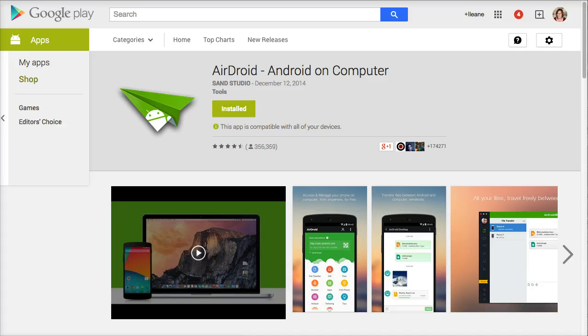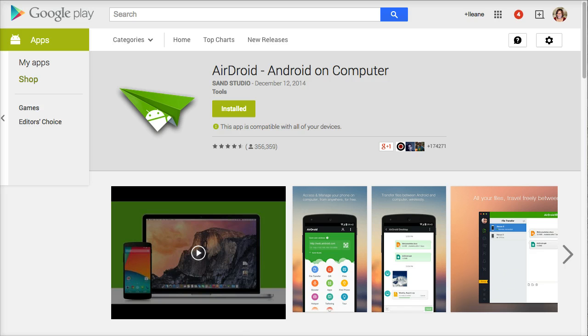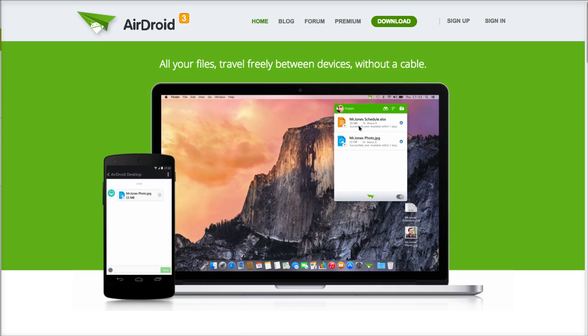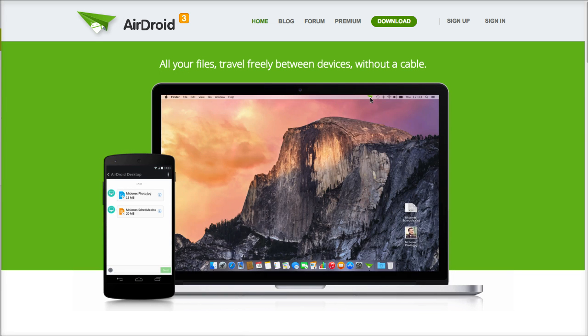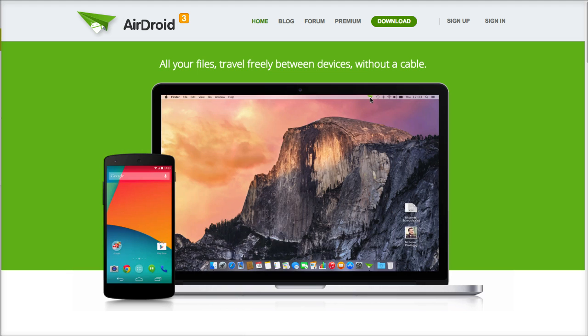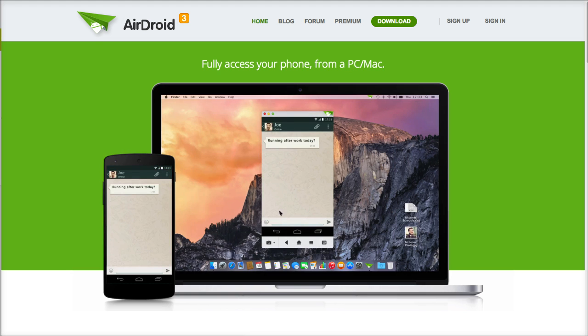If you have an Android device, you want to install the AirDroid app from the Google Play Store. Then you're also going to navigate over to the AirDroid website on your desktop. Go ahead and sign in to the website and sync your account to your phone.